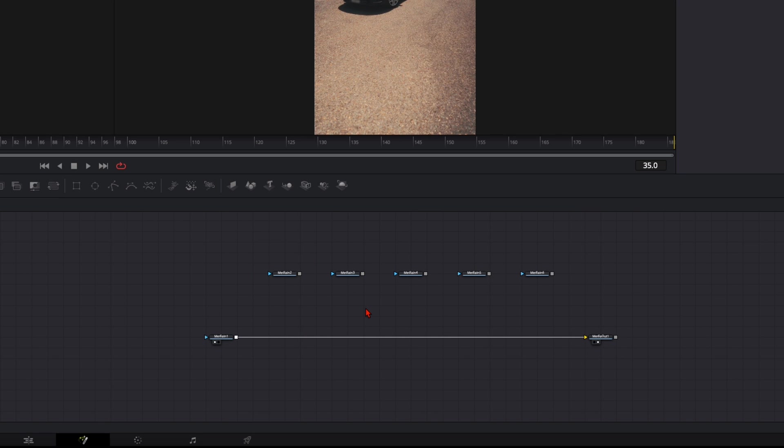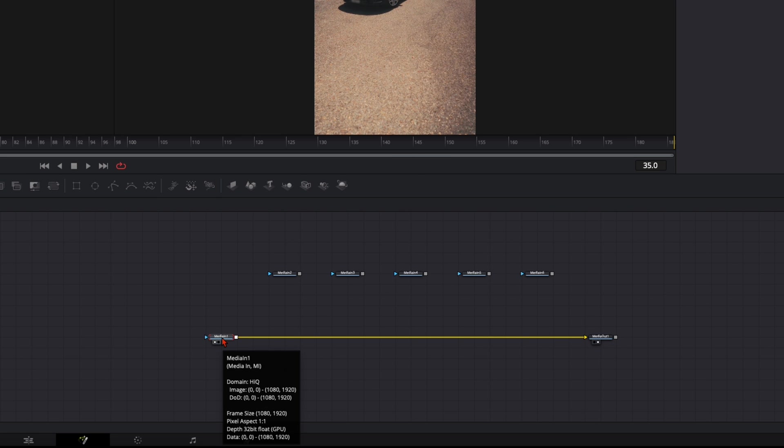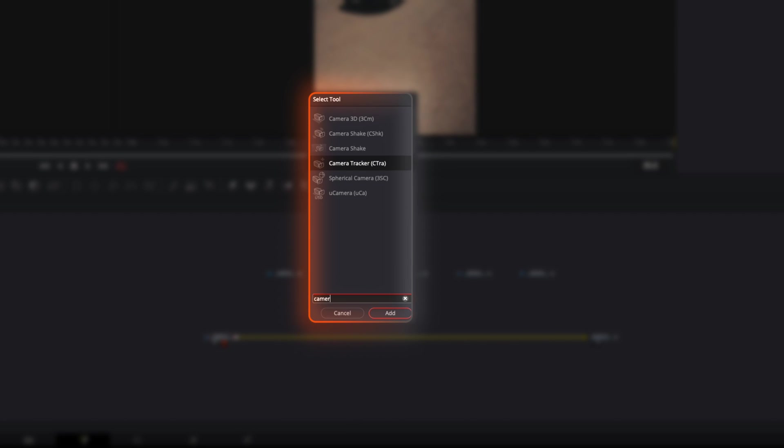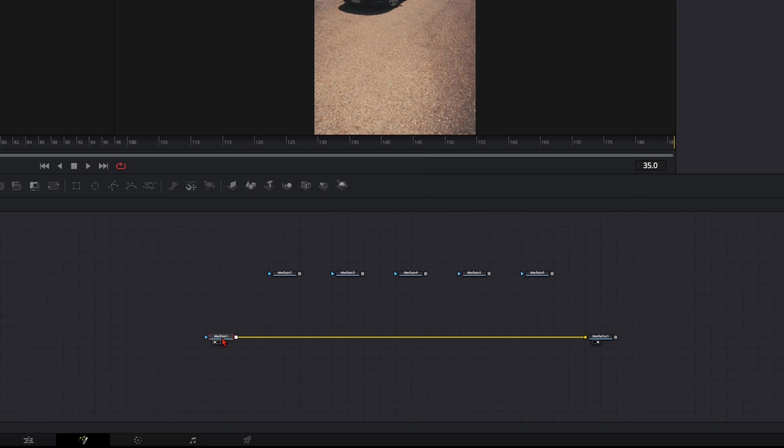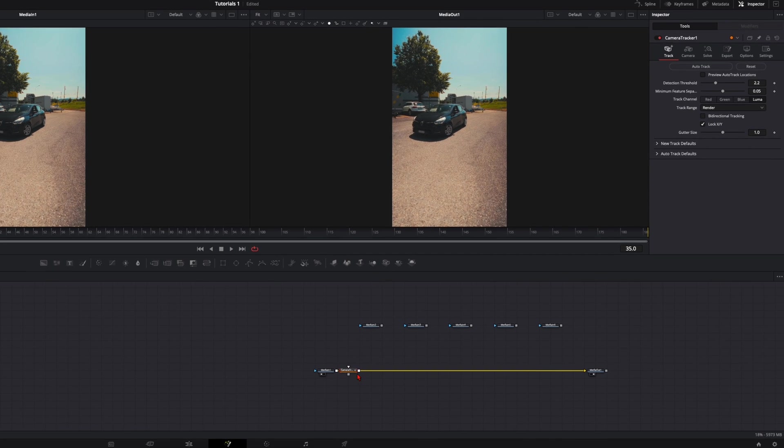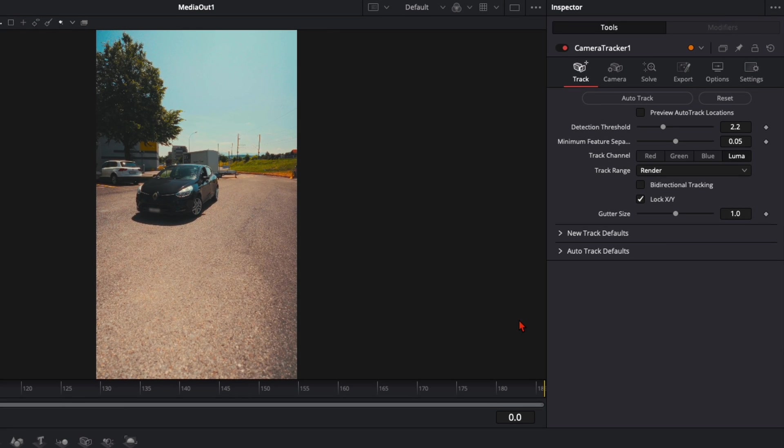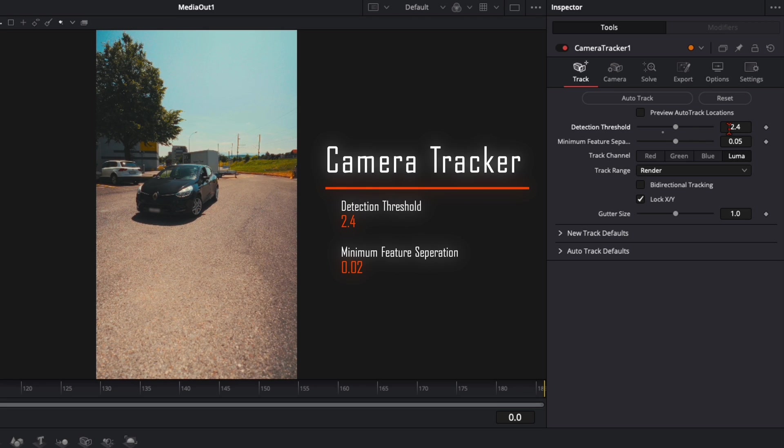First we need to do the camera tracking. Select the media in one, the Clio clip, hit shift and spacebar and type in camera tracker. Press enter. The camera tracker could be really confusing at first but I will explain it as simple as possible. Put the detection threshold to around 2.4 so you've got a better tracking result.